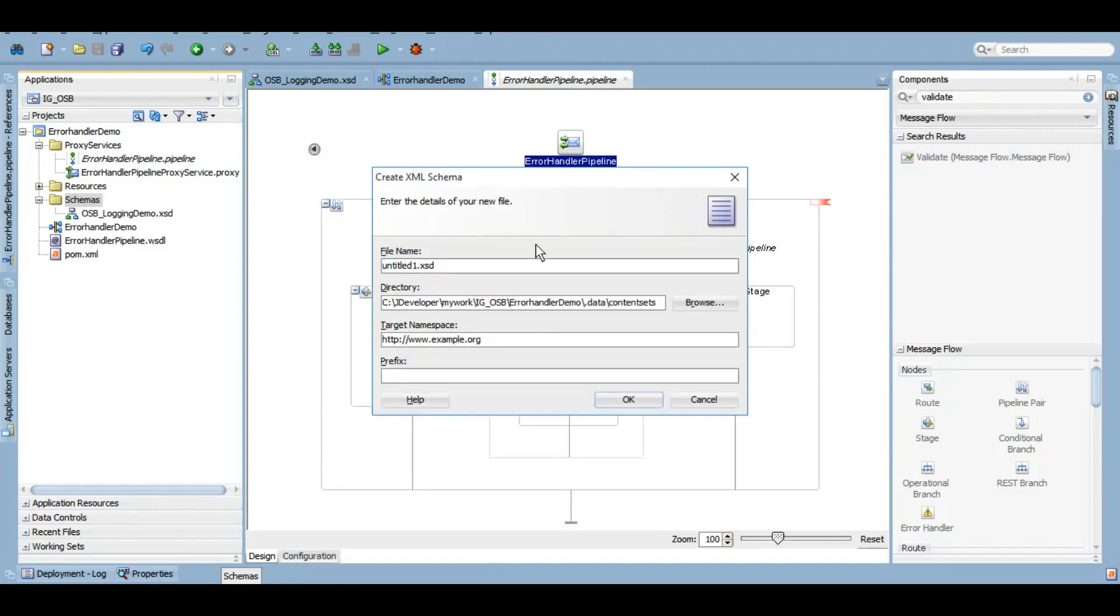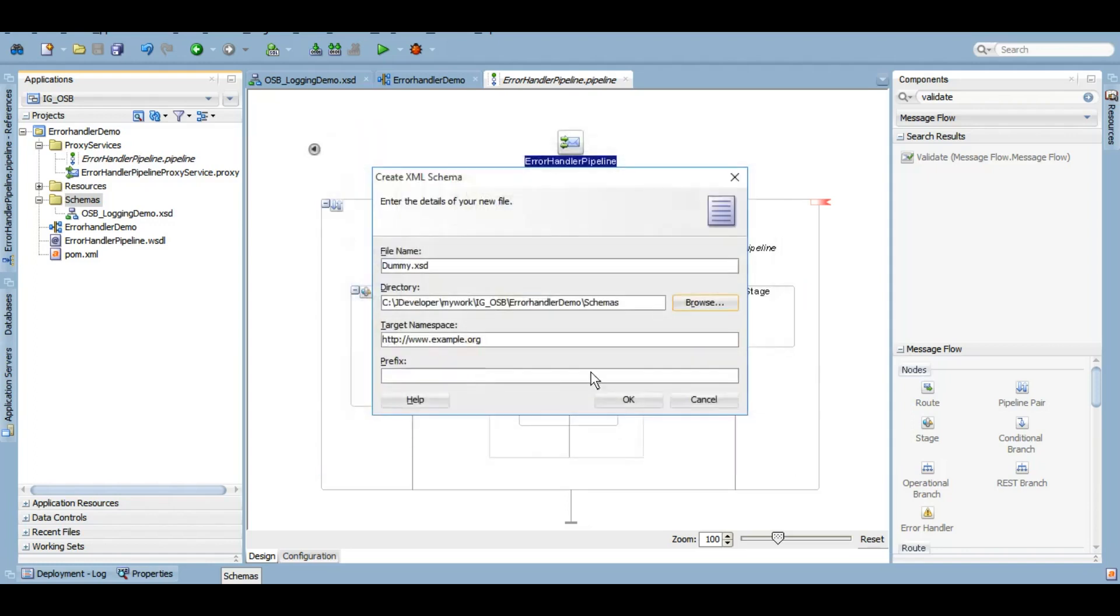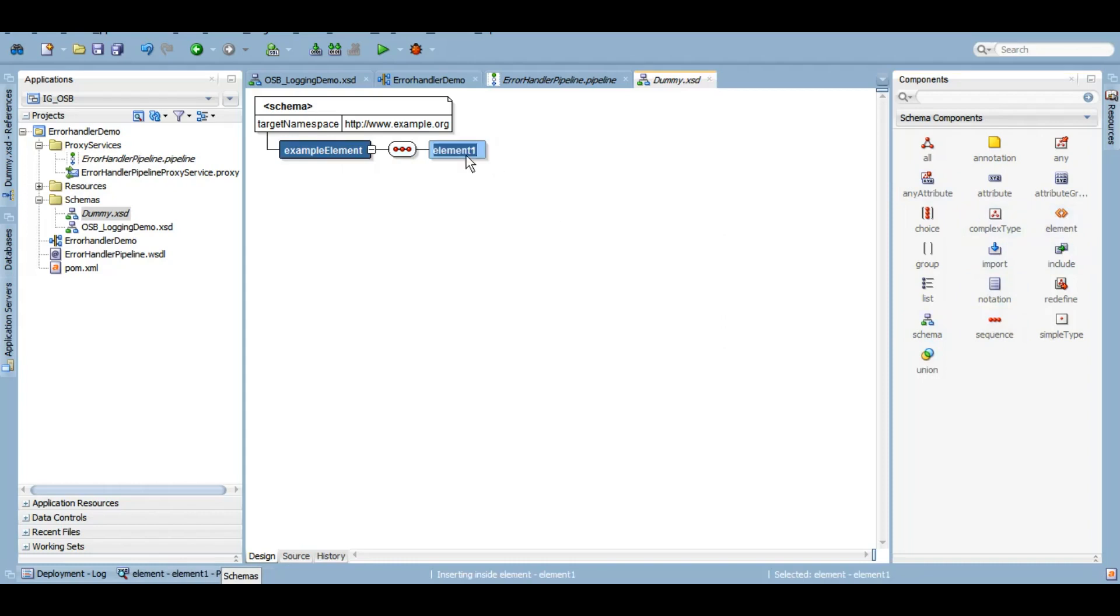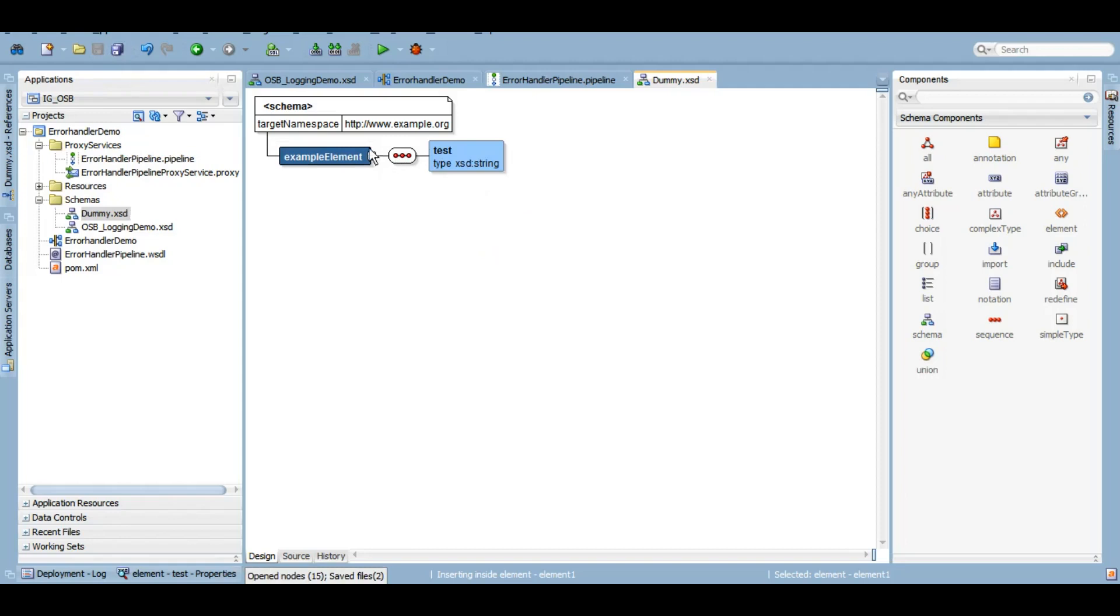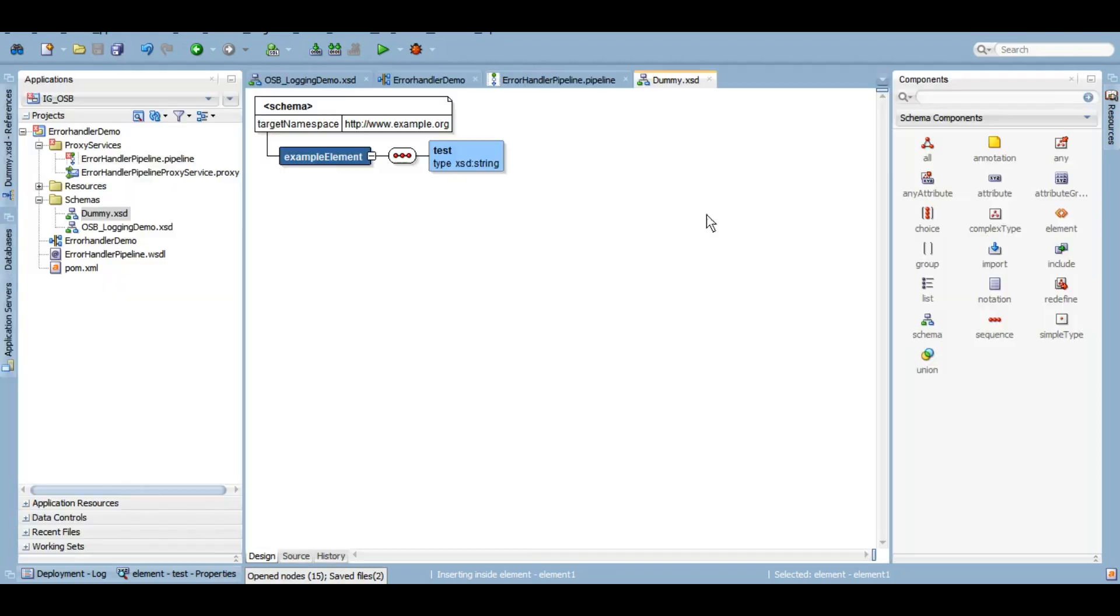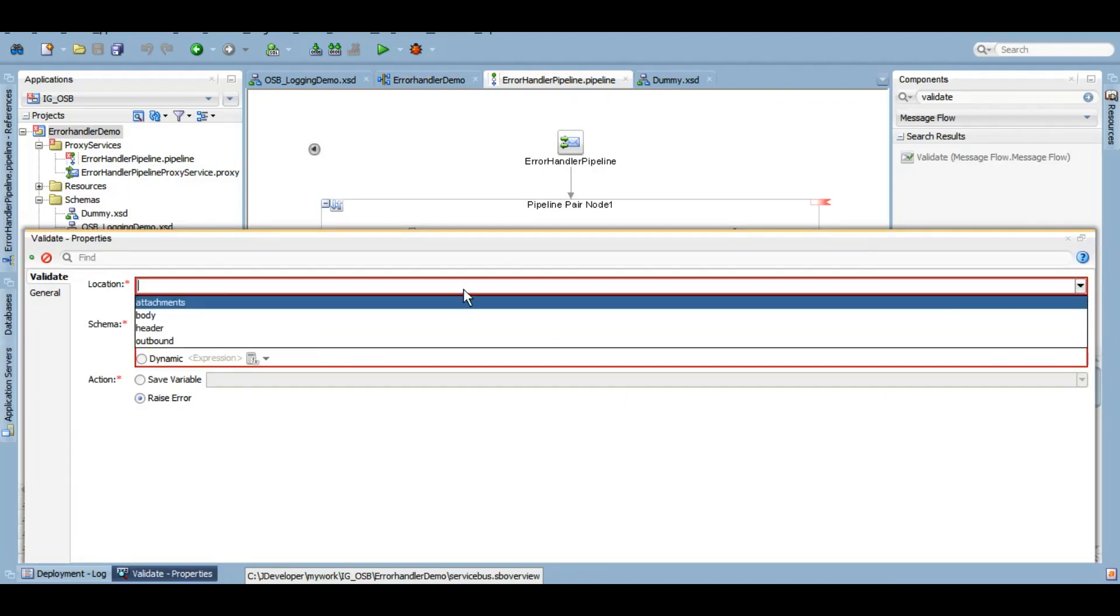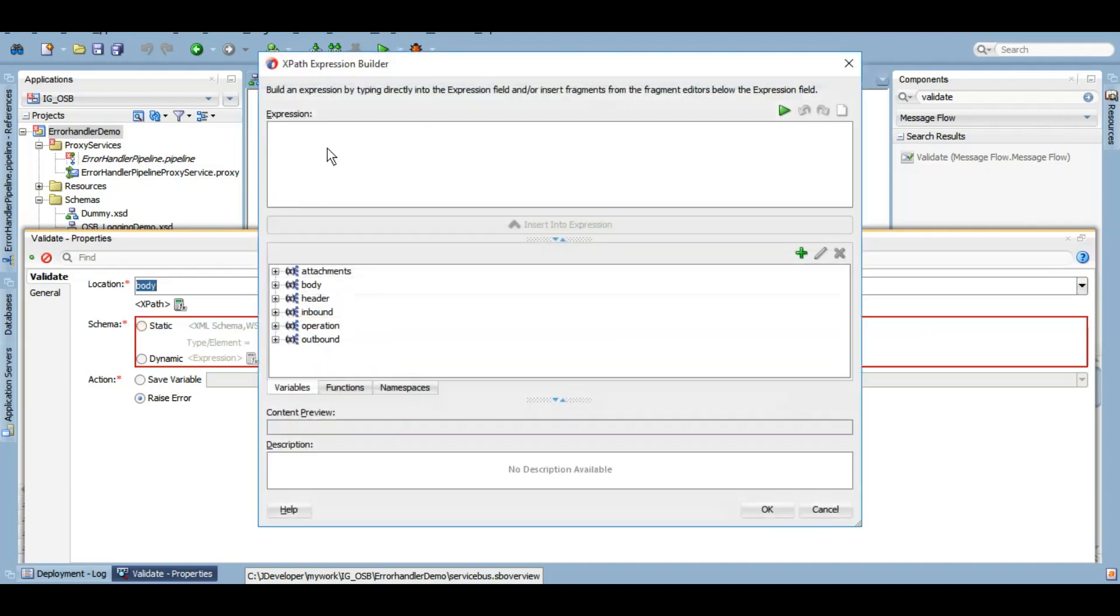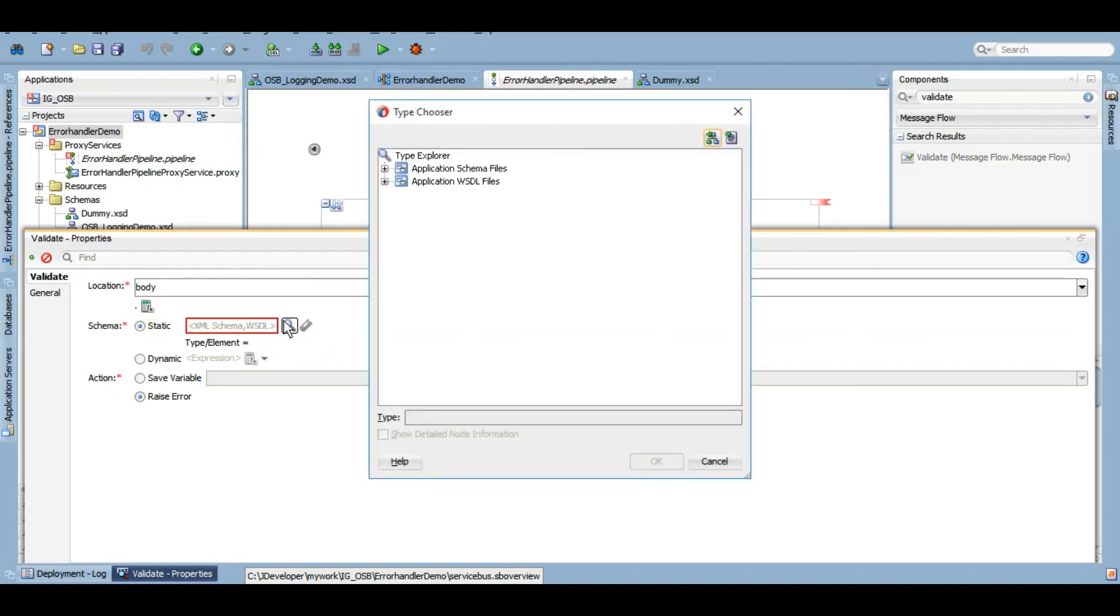We have an activity called validate. I'll put it here and let me create a dummy schema. I'll explain why I'm doing that. Let me call it dummy under the schema. The reason why I'm creating this dummy schema is because I want my service to validate against the dummy schema.